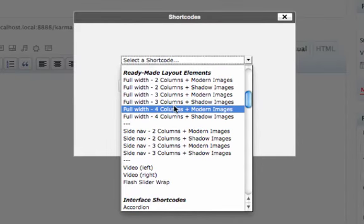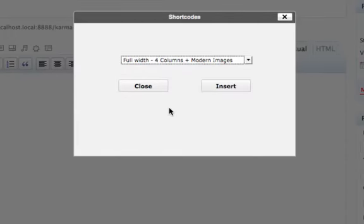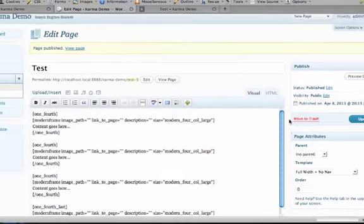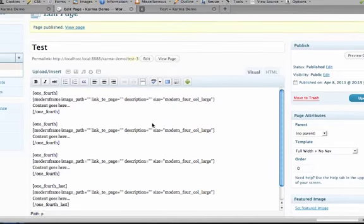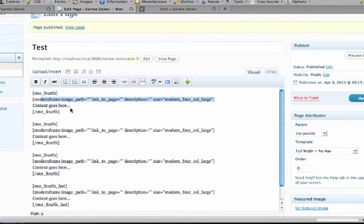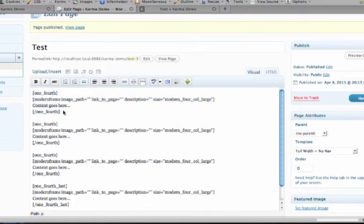So a pretty common one is the four columns plus modern images. So we're just going to choose that and choose insert. And again it inserts the shortcodes for you. So you'll see it now that it has these image frames and then it also has all four columns.